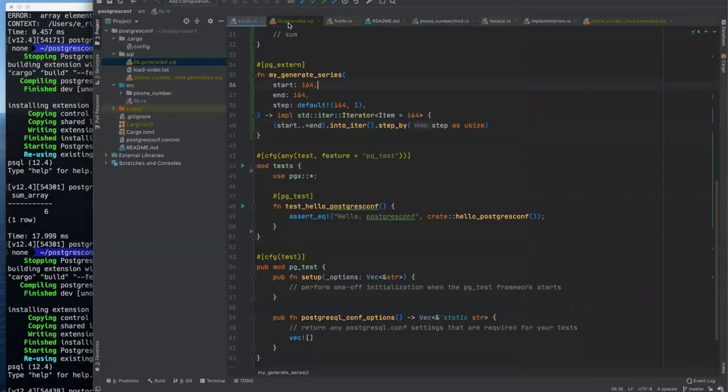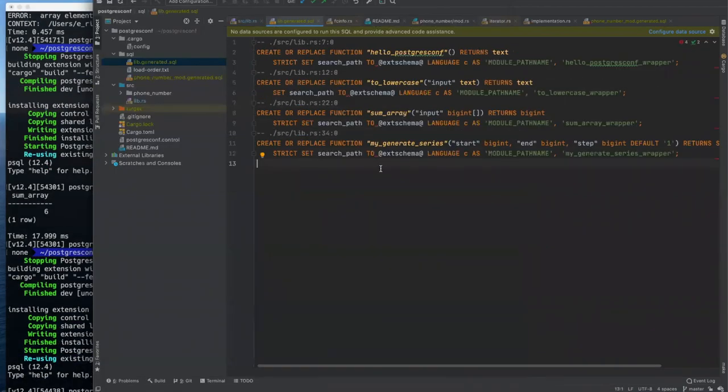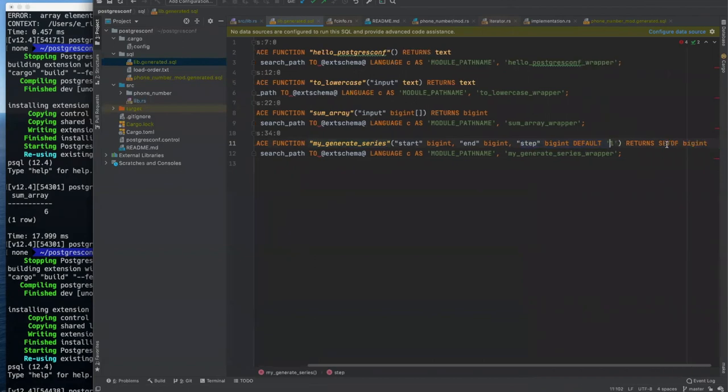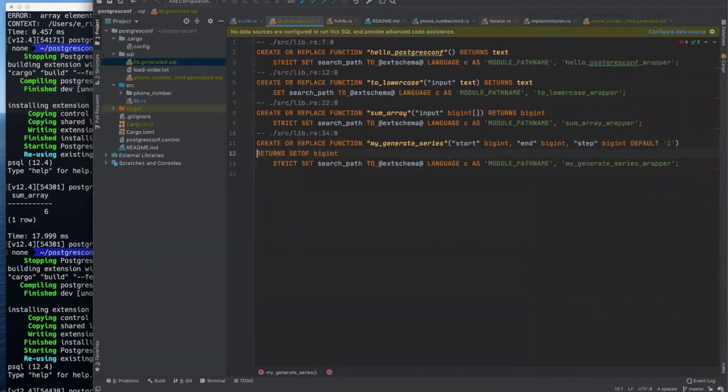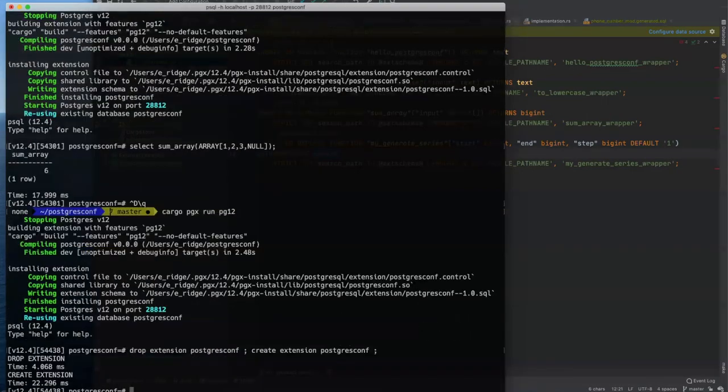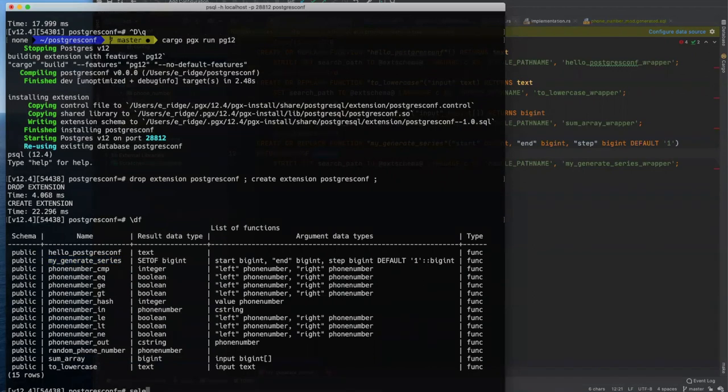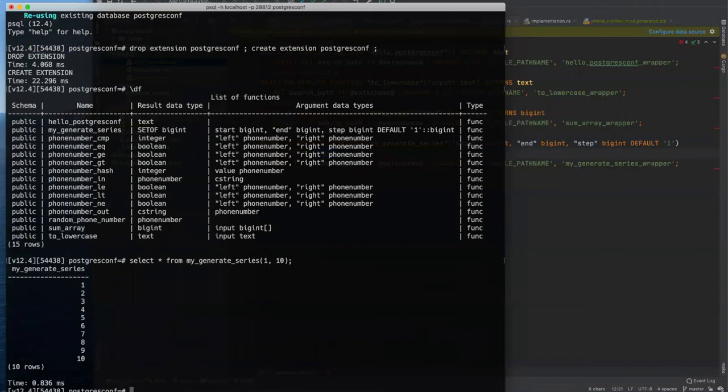And so we're going to build a rust range from start to end inclusive. We're going to convert that range into an iterator and we're going to step by our step that we have to cast to a usize to appease rust. So here's our one line implementation of Postgres's generate series function. And while that's compiling, we'll look at the definition here. So this is our function. It takes our three arguments, step has the default of one and it returns a set of big ints.